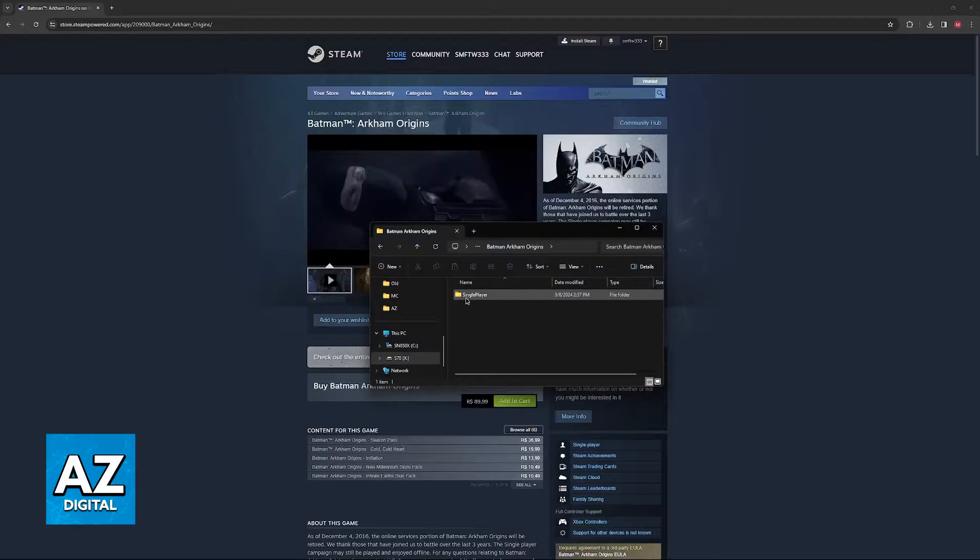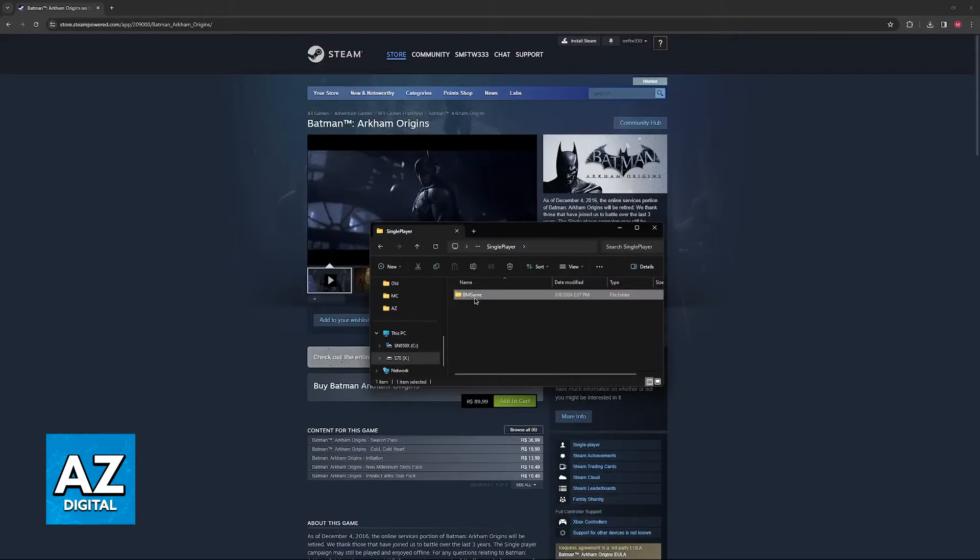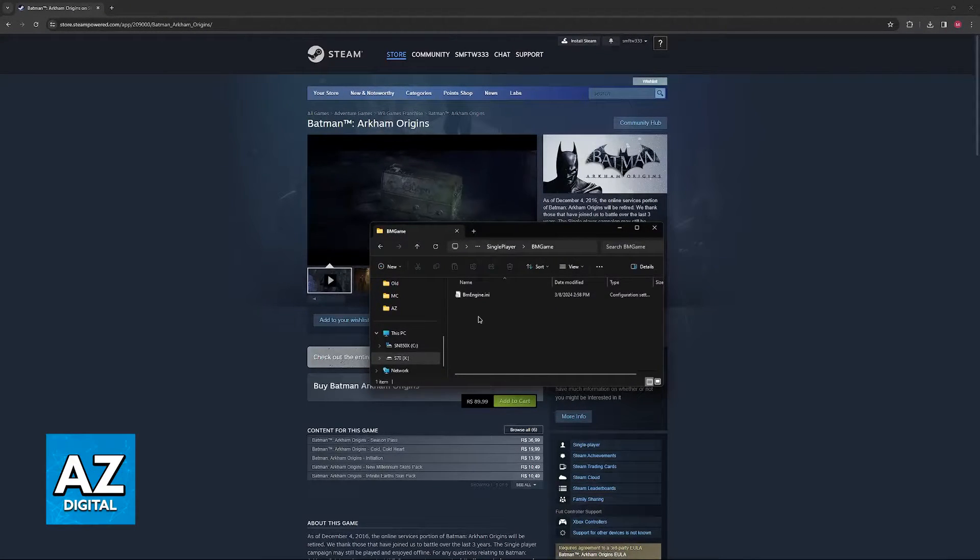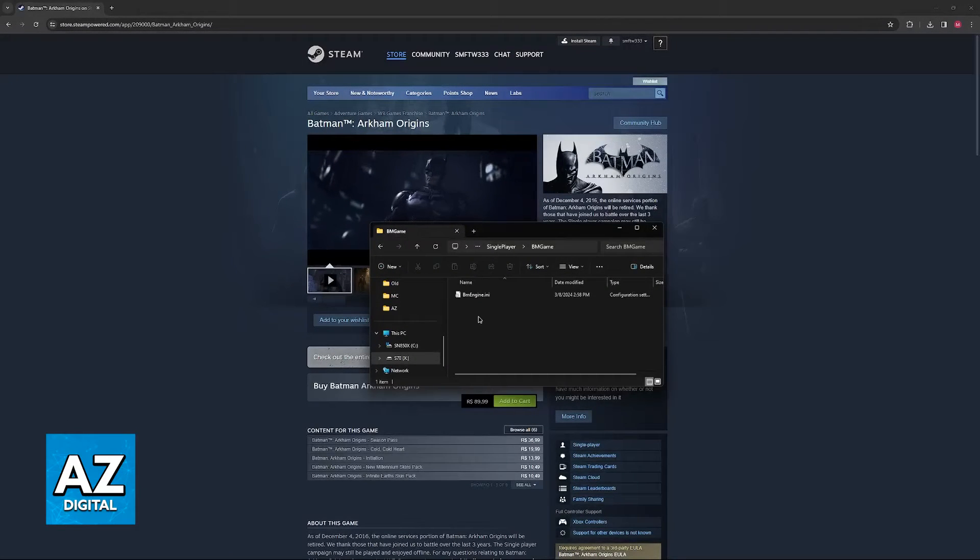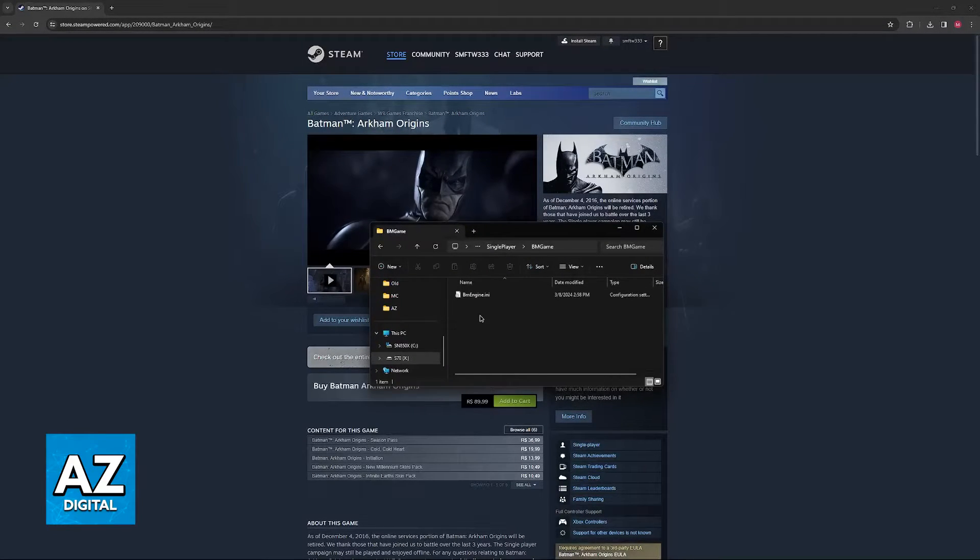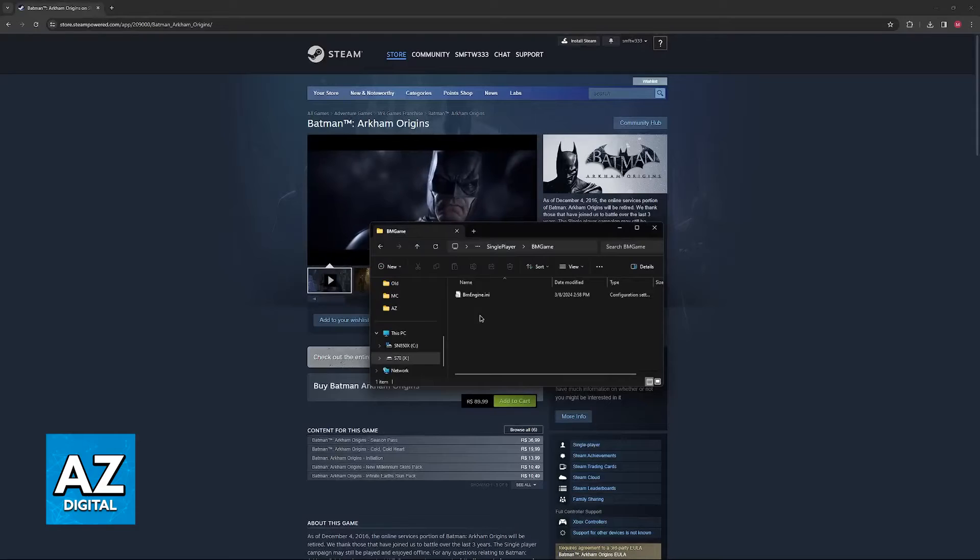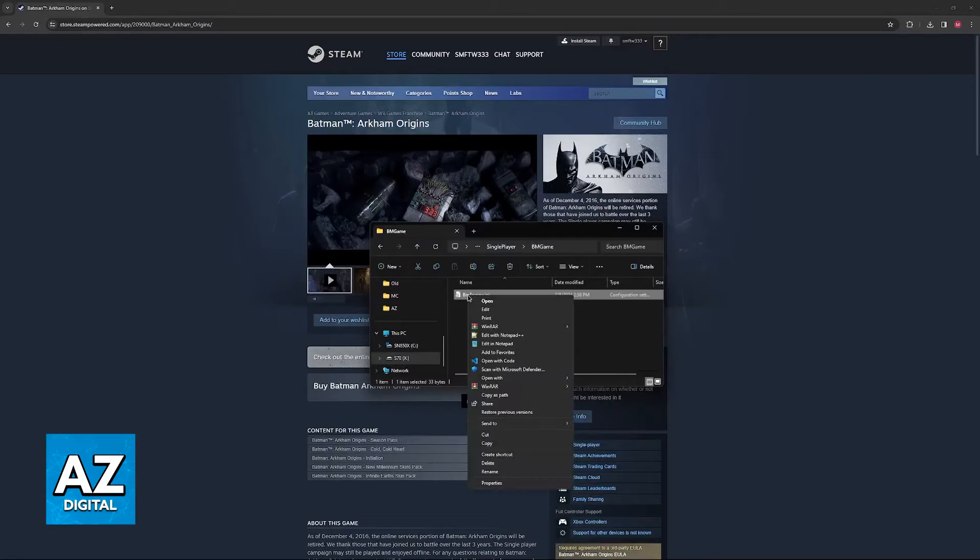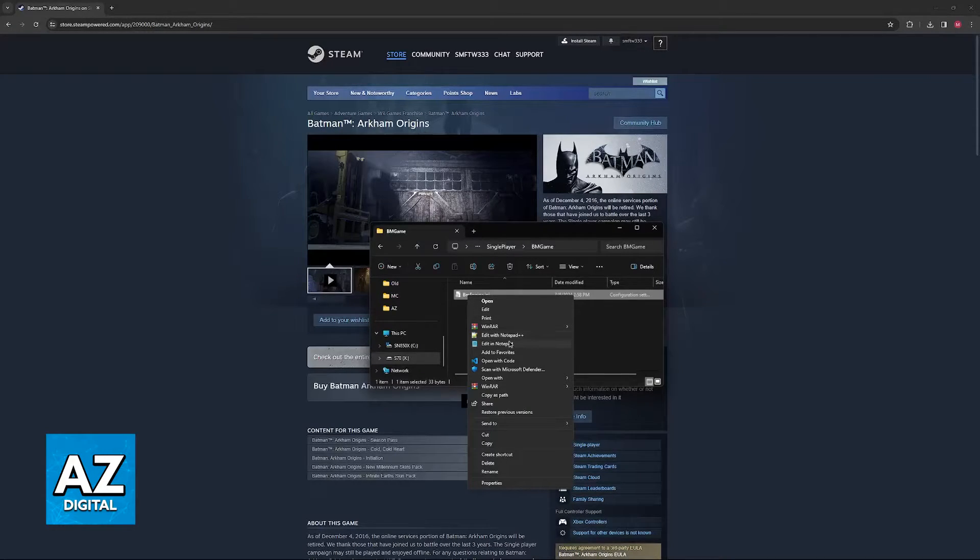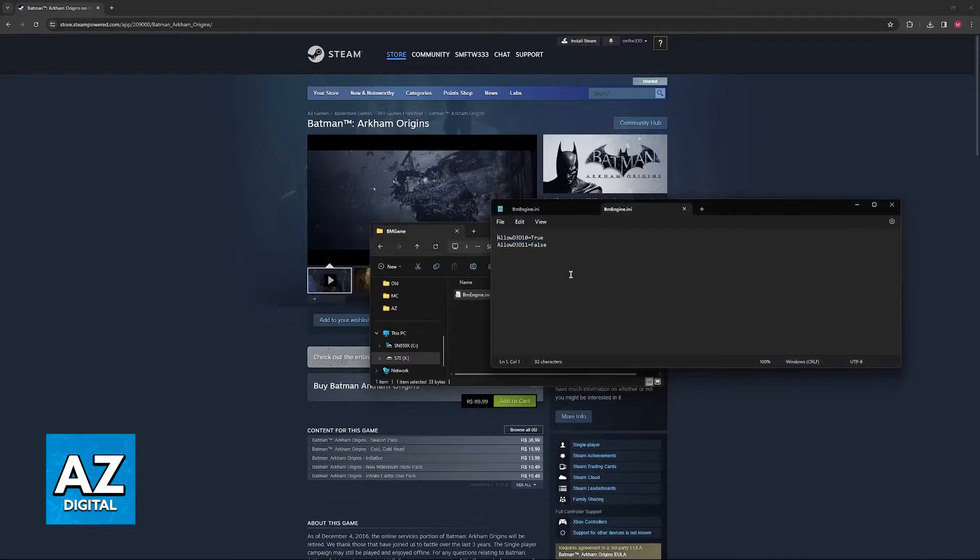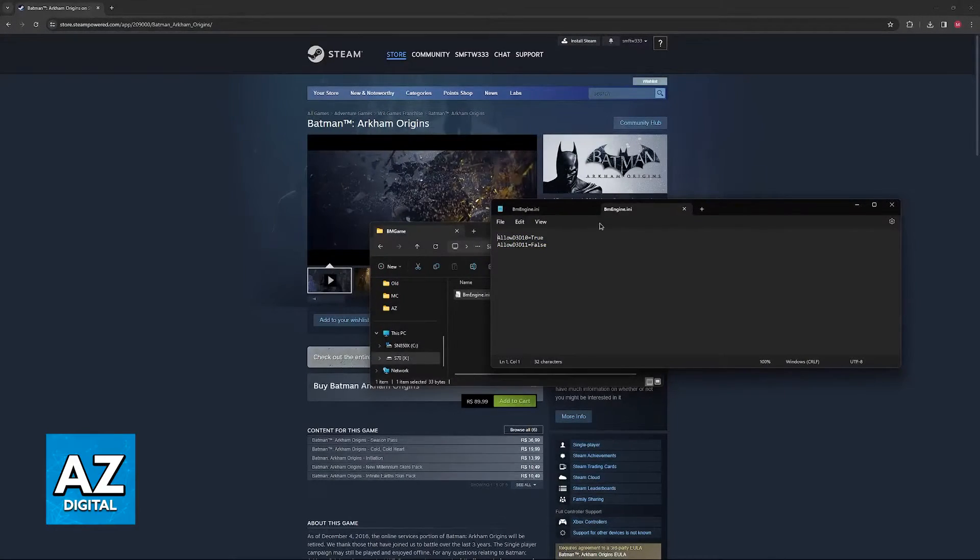Find the single player folder and then find the BM game folder. Inside of BM game, there are going to be a bunch of these INI files. What you have to do is first right-click this file and then I recommend that you open with Notepad.